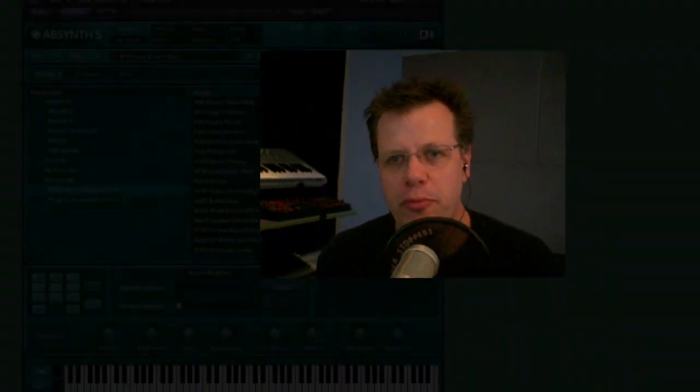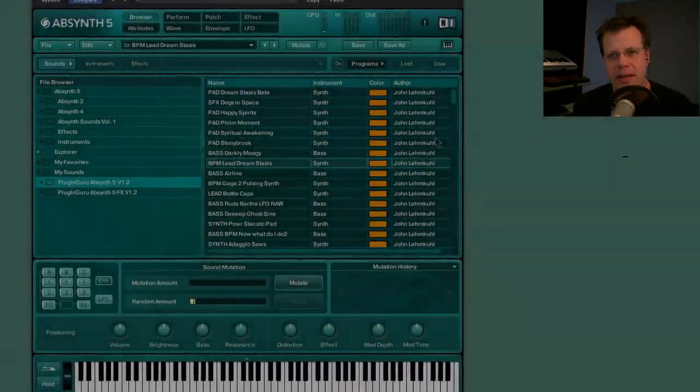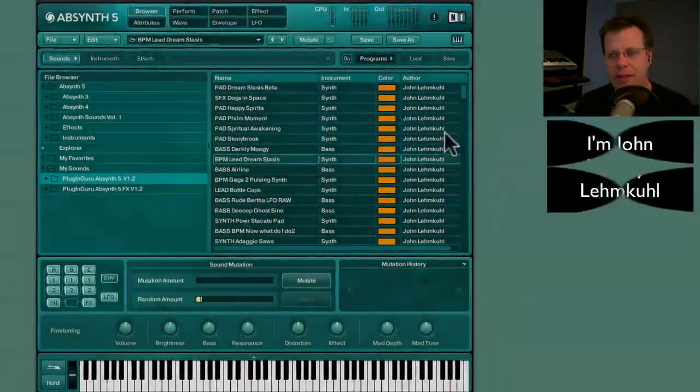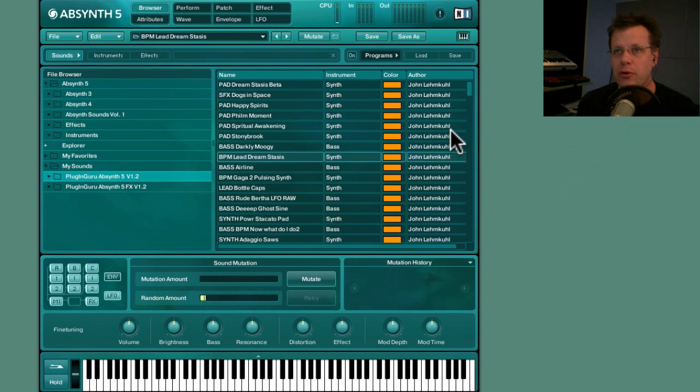Hi there and welcome to a new PluginGuru quickie video. My name is John Skippy Limcool and this is quickie video number 12.